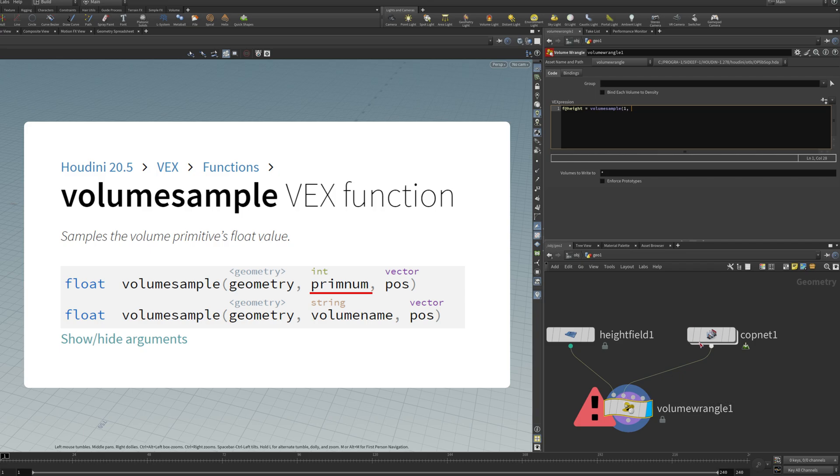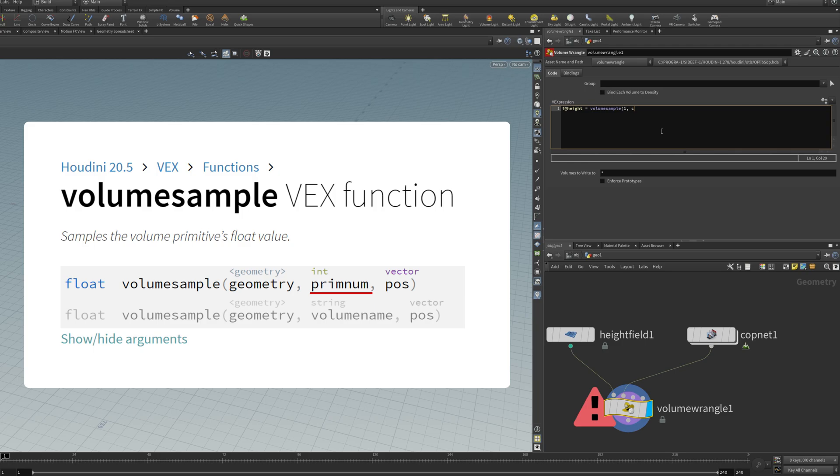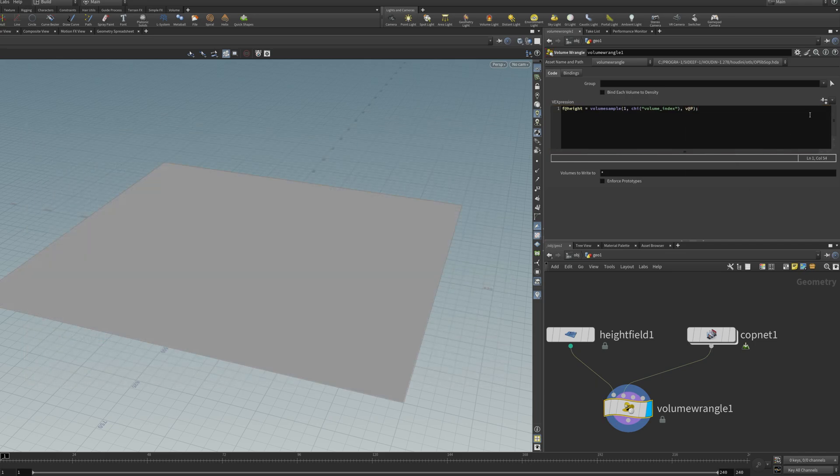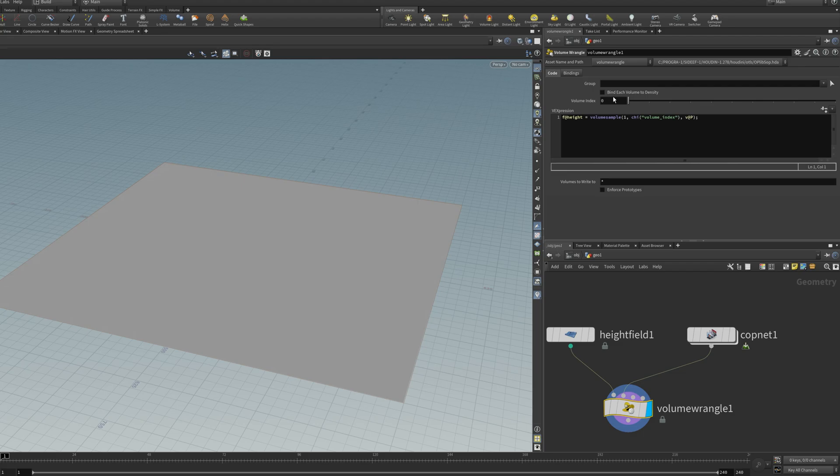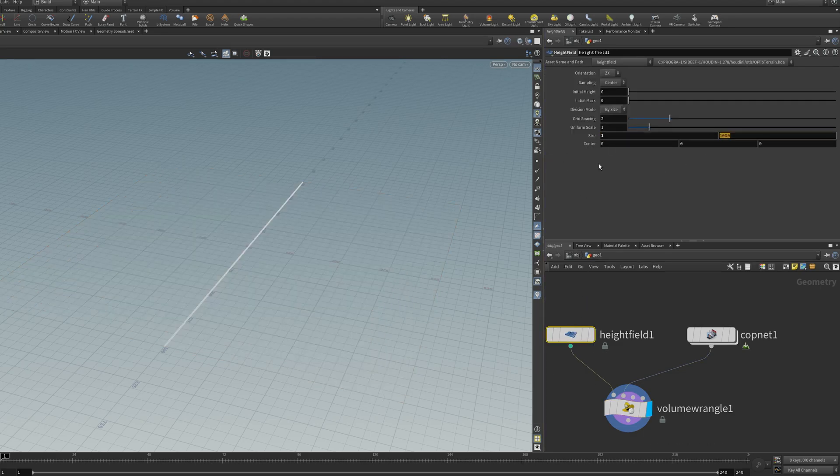Then the volume name. In this case, I don't have volume names, I just have volume indexes, 0, 1, and 2. So I'll add that as a channel thing, volume index. And then the final thing is the coordinate you want to sample, which is just going to be the position. And then I'll type that in, create a spare input. And you won't see an effect because this needs to be very small.